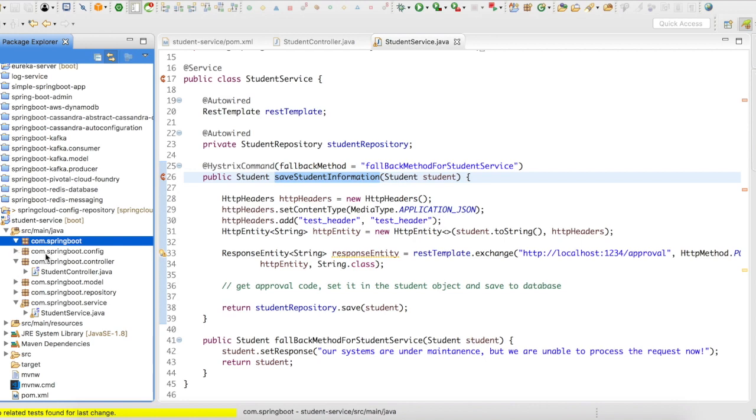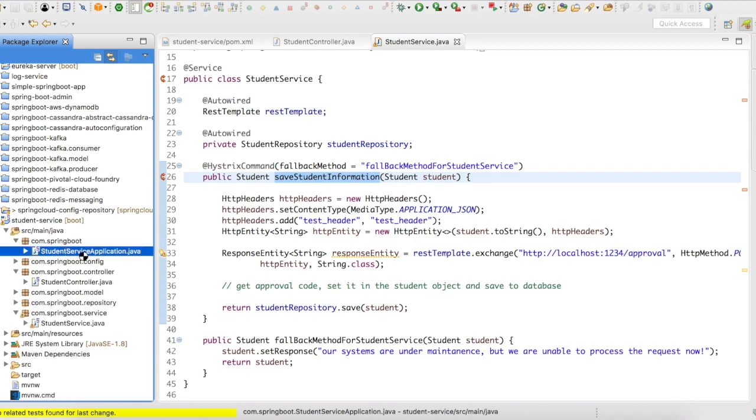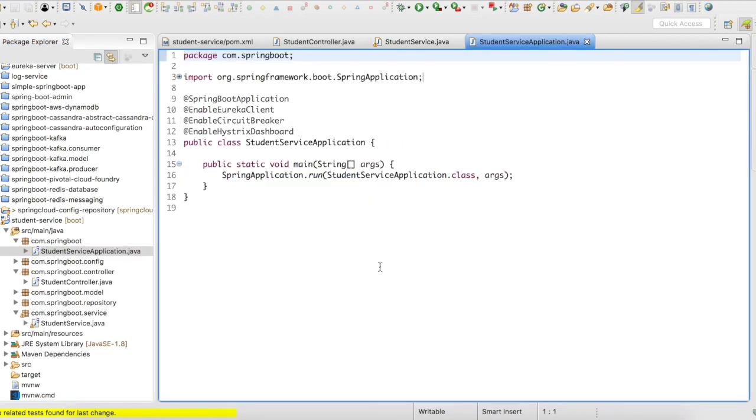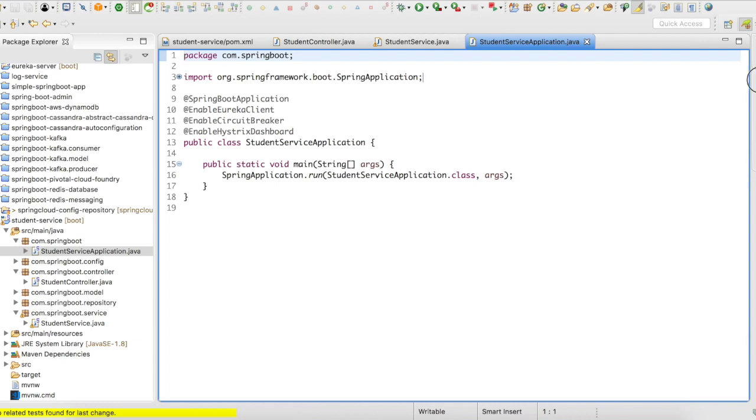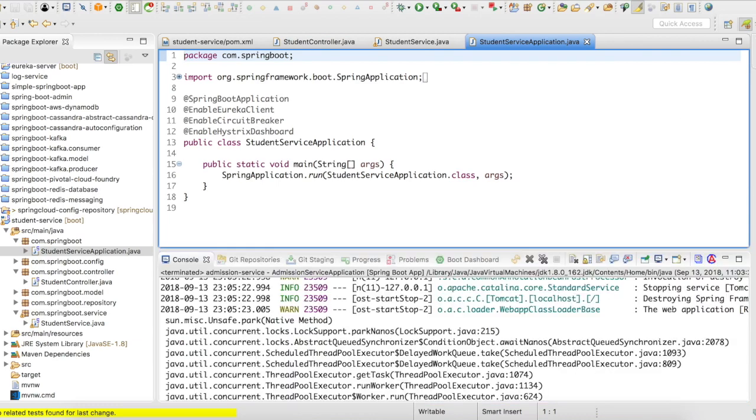I almost forgot one thing. So let's go and take a look at our application.java file. You need to enable two things here. You need to enable @CircuitBreaker and @HystrixDashboard in order to enable Hystrix completely in your application. All right. Let me go ahead and start this service and then let us try to break this.